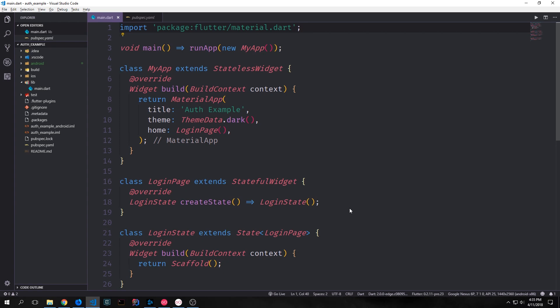Today we're going to be talking about how you can authenticate a user into Firebase. Specifically, we're going to be talking about how you can authenticate a user as an anonymous user into Firebase in a way that they can manipulate the Firebase data if you've set up the database to be locked so that only specific users can access the data.